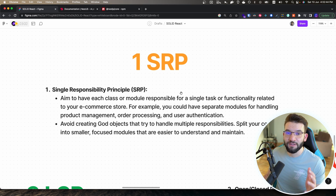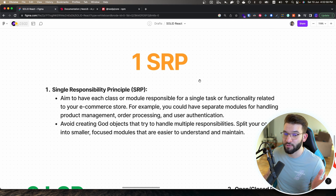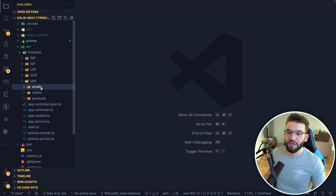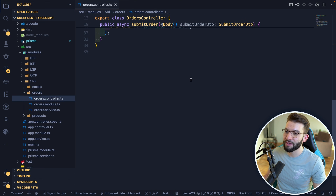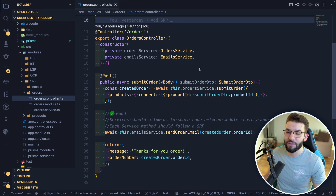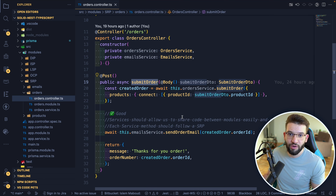The first principle is the Single Responsibility Principle. This aims to have each class or module in a NestJS or TypeScript application be responsible for only a single task or functionality. For example, we have an application with emails, orders, and products. Inside the orders controller, when a user submits an order, we want to send a confirmation email with a tracking number to their email address.